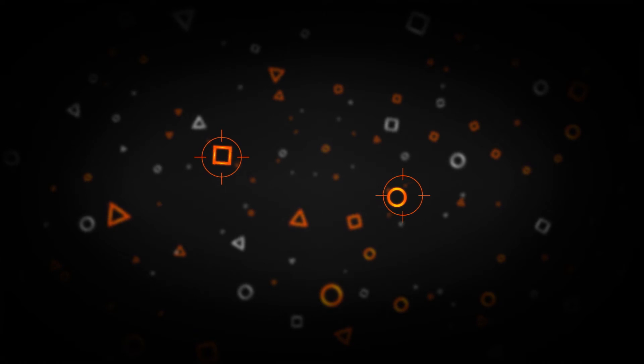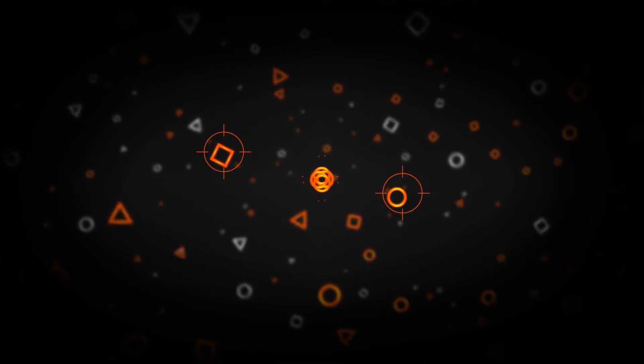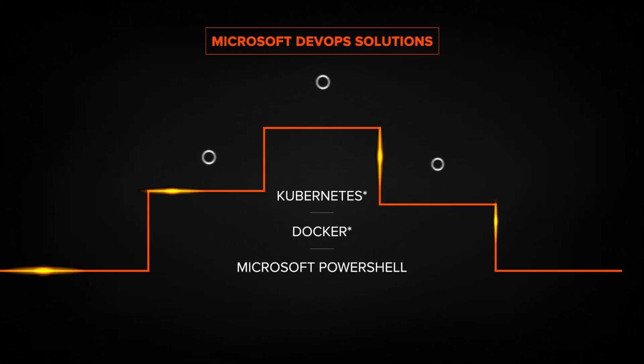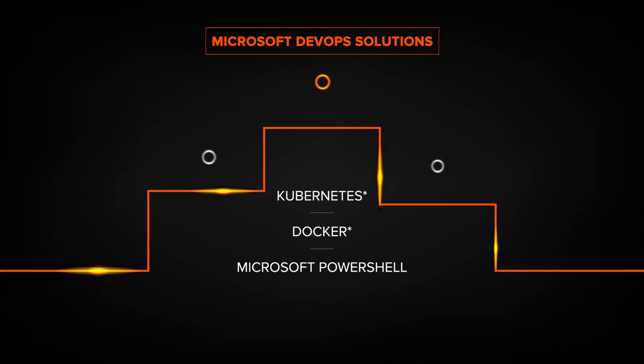You need your developers to focus on stuff that matters the most: creating better software, faster. With DevOps solutions, your developers become first-class citizens of storage.